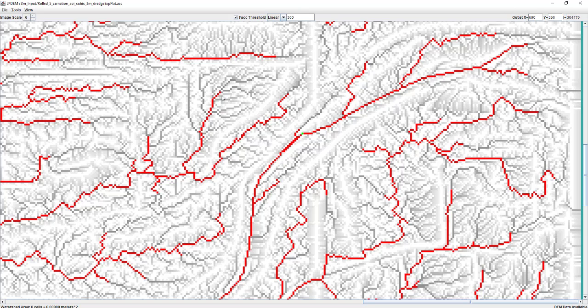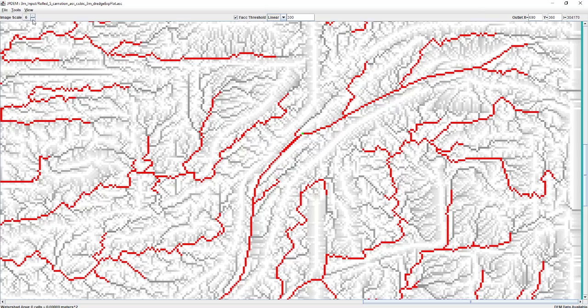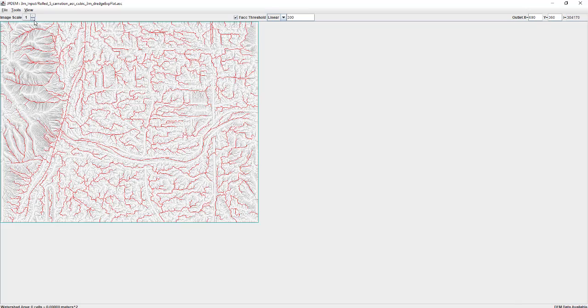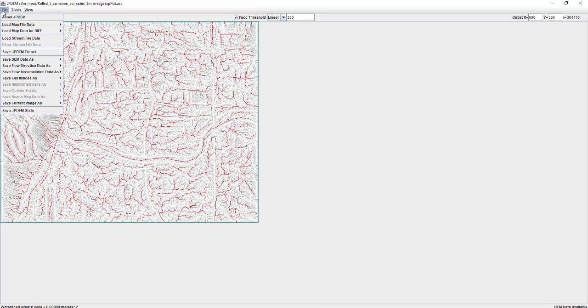But yeah, I just want to bring that up when you're running a subsection that is not a full watershed. So that's the setup side, I hope, and all the, oh, there's one other thing that, depending on your version of JDEM.